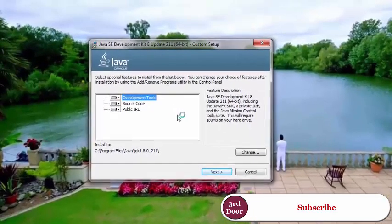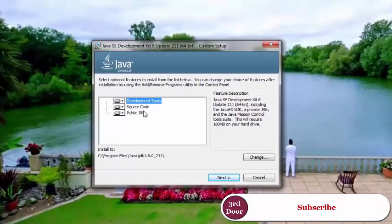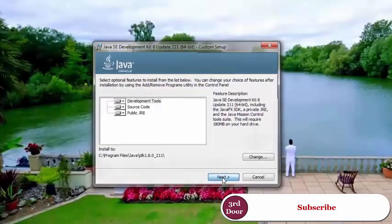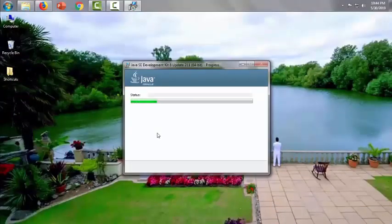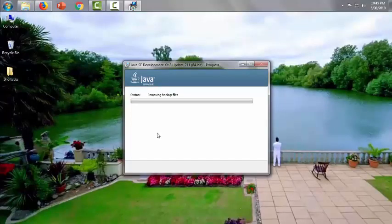Here we will choose the development tools and then it's taking time.